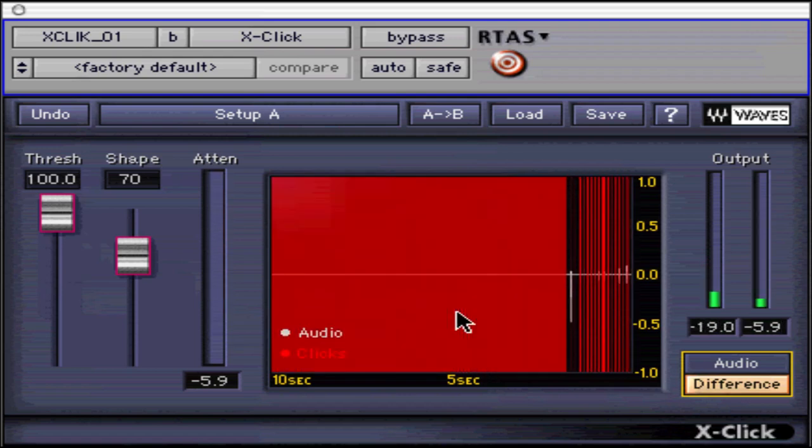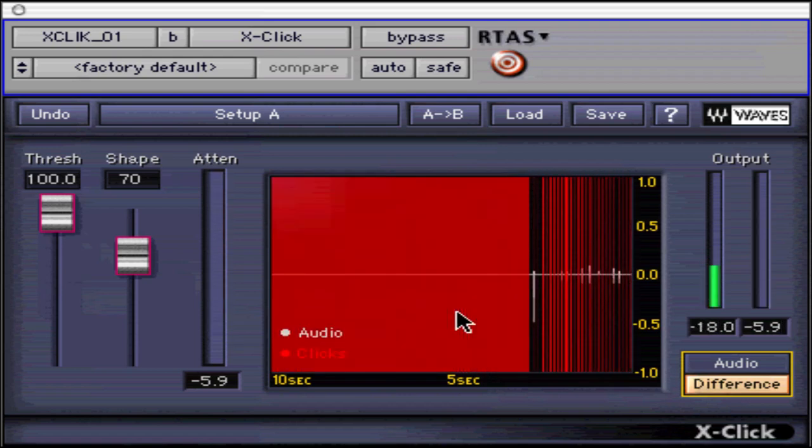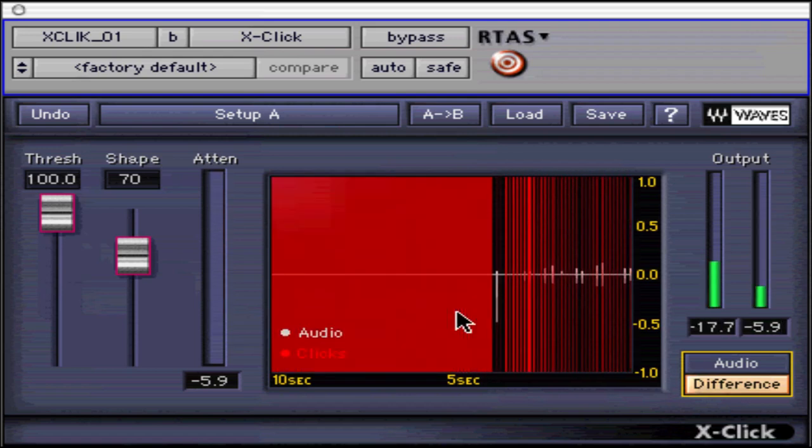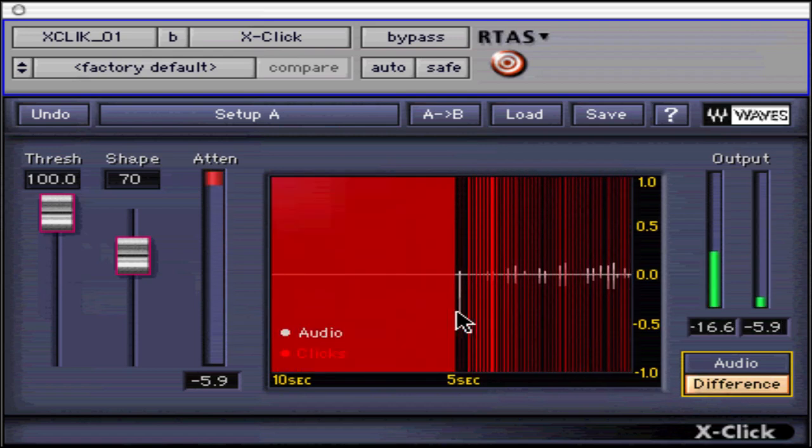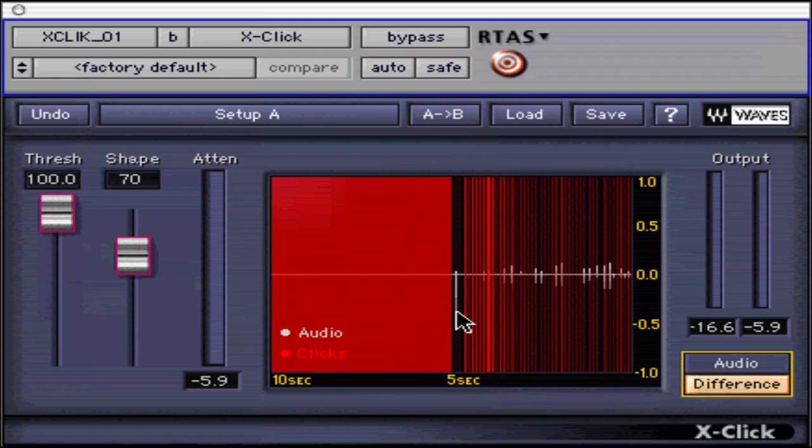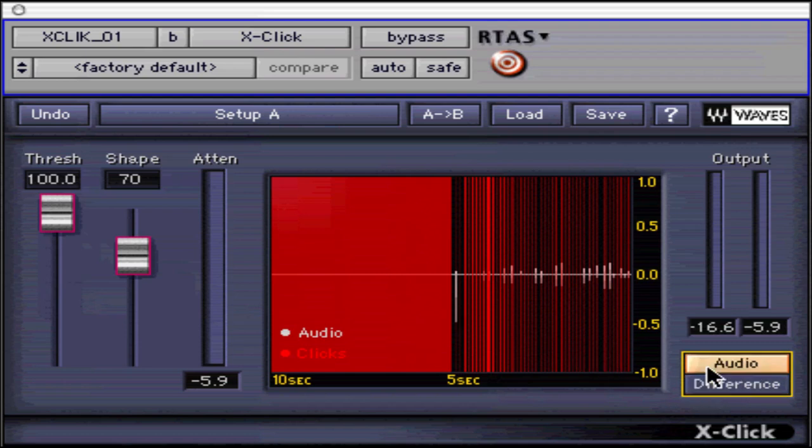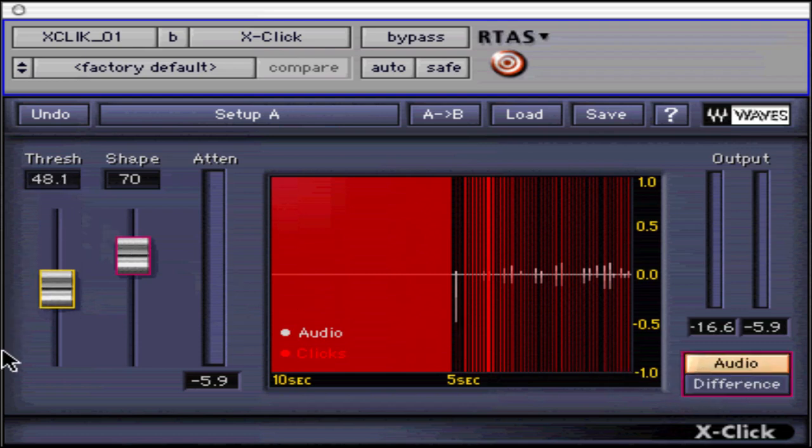Now, using the click log track as a guide, process the original track's audio with X-Click a click or section at a time. This should take care of your problematic audio, and remember you can always undo the processing and alter your settings before further processing.